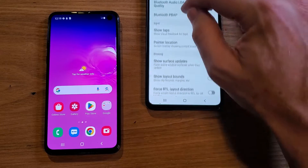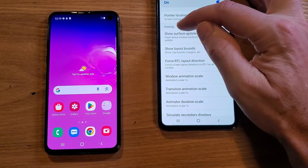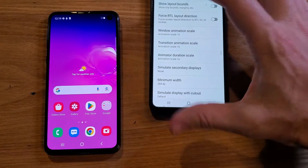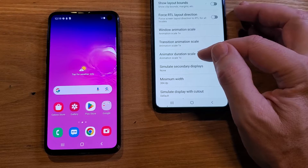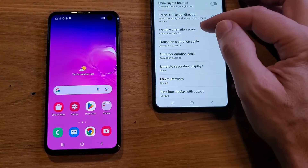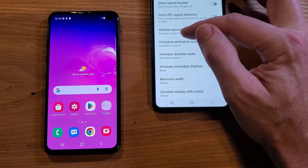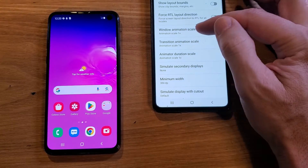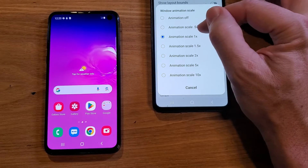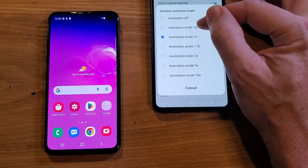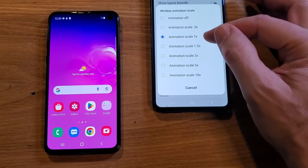We're going to scroll way down. We're looking for a section called Drawing. Inside Drawing, look for three settings: Window Animation Scale, Transition Animation Scale, and Animator Duration Scale. Take note that the default value for all three is 1x.